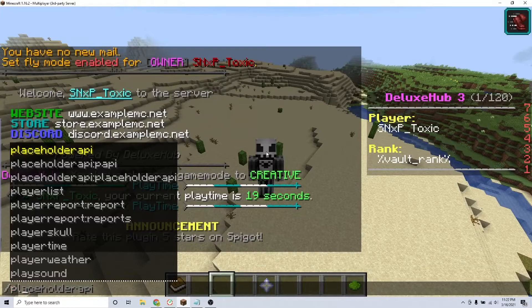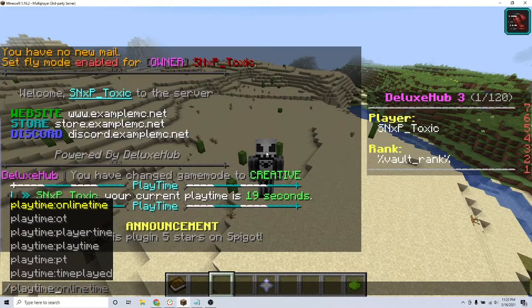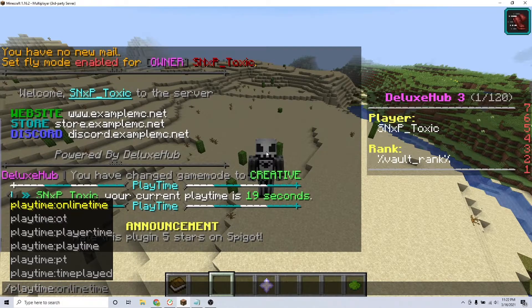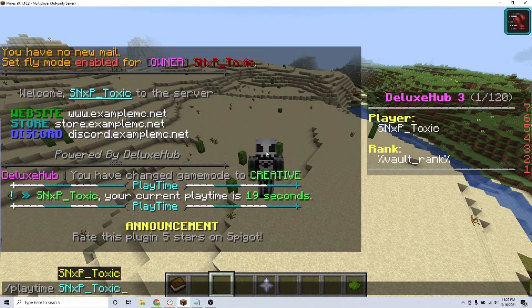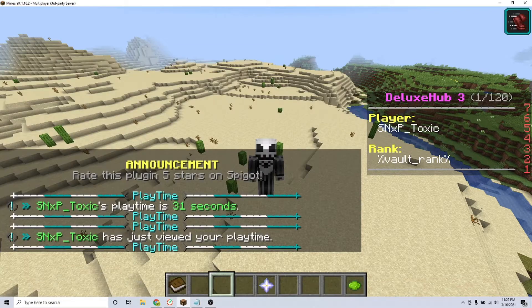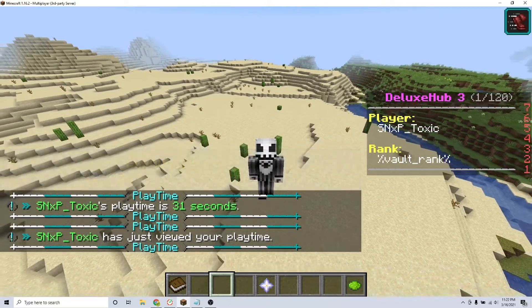If you have any more questions, we will leave the plugin page in the description. That is how you use the Playtime plugin on your Minecraft server. Thanks for watching.